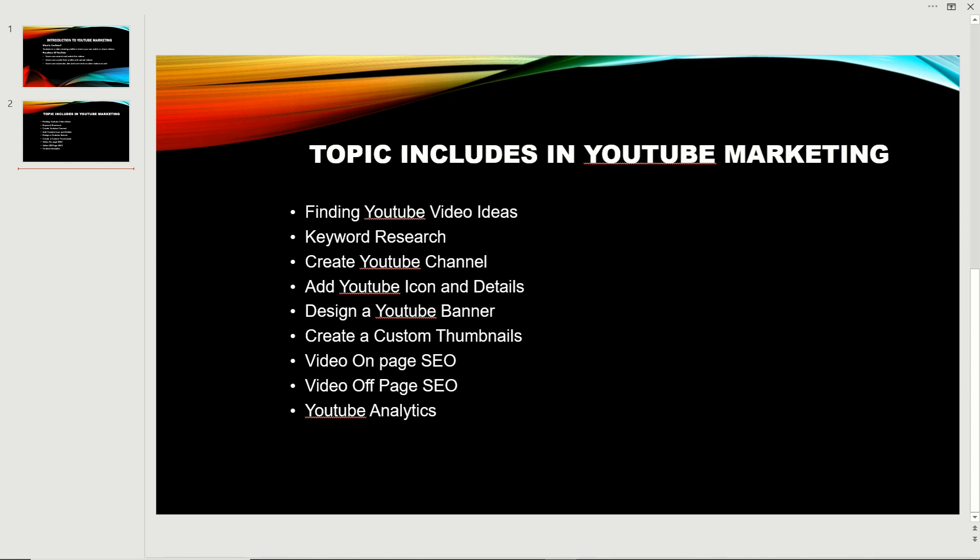Custom thumbnails matter. Thumbnails are also a ranking factor. We'll cover on-page video SEO like tags, meta description, title, and many other things like cards and end screens that we're going to discuss in this section.